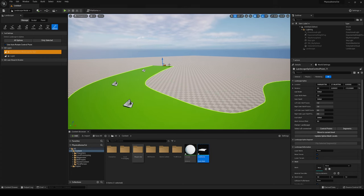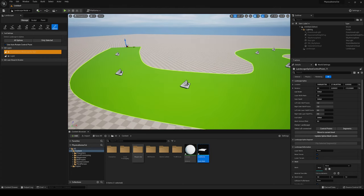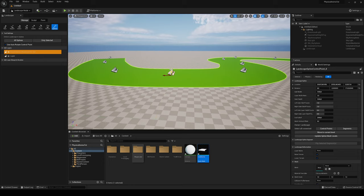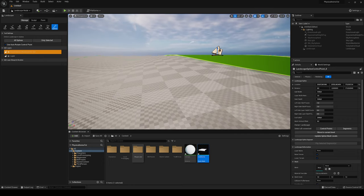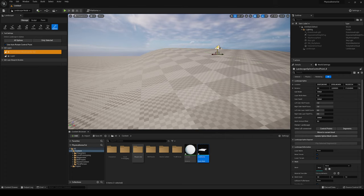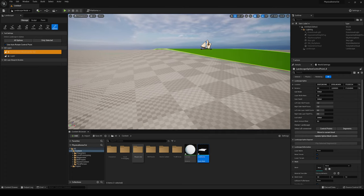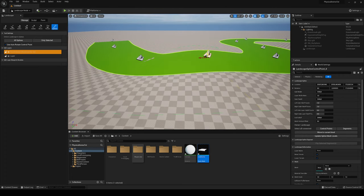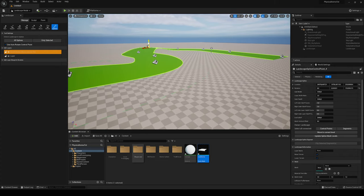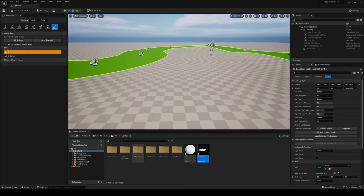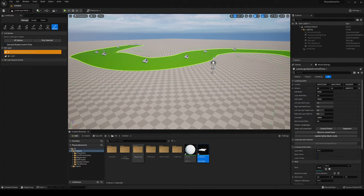You can select different spline points and change their height, and the terrain will align to the road's needs. It's very convenient and makes it really easy to create fast and cool-looking road layouts. Now we need to place the road mesh on the spline.